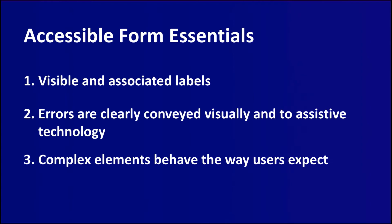Today we're going to make an accessible form. So there's three things that we want to remember. One, that every field has a visible and associated label. Two, errors are clearly conveyed visually and to assistive technology. And three, complex elements behave the way users expect.